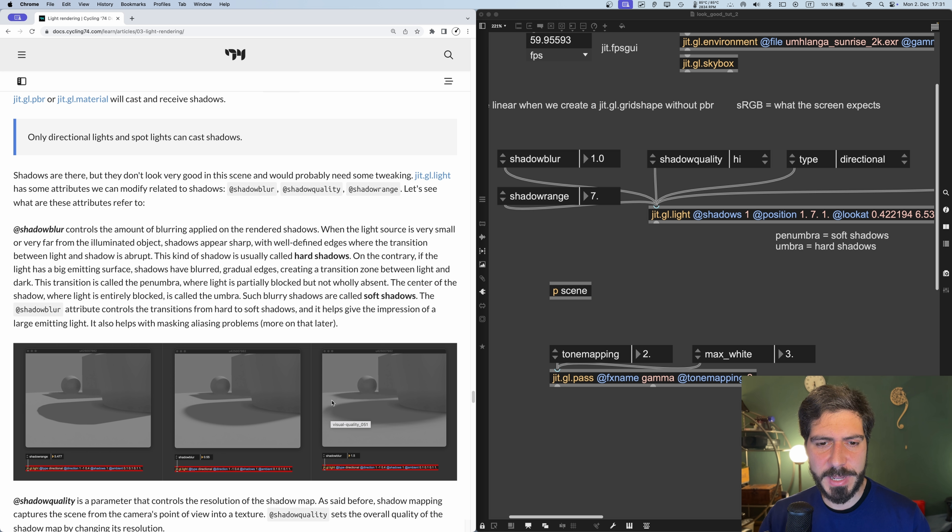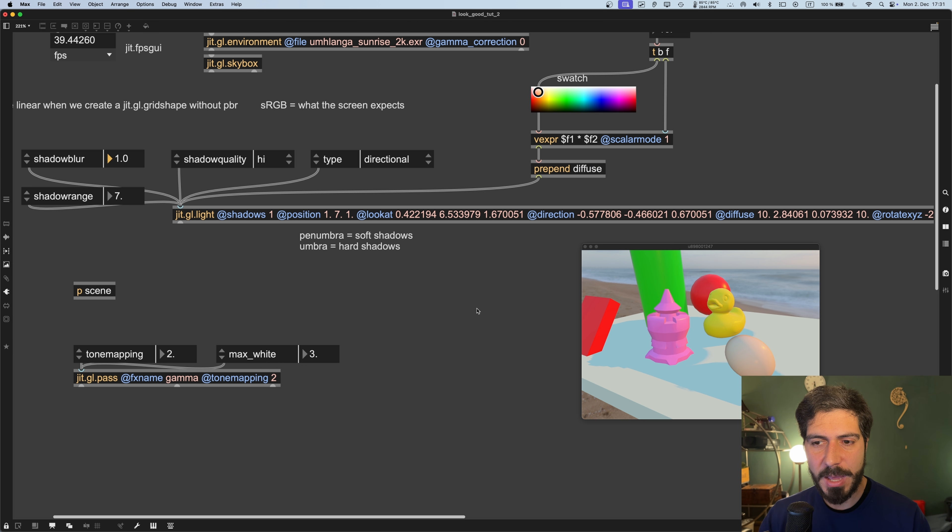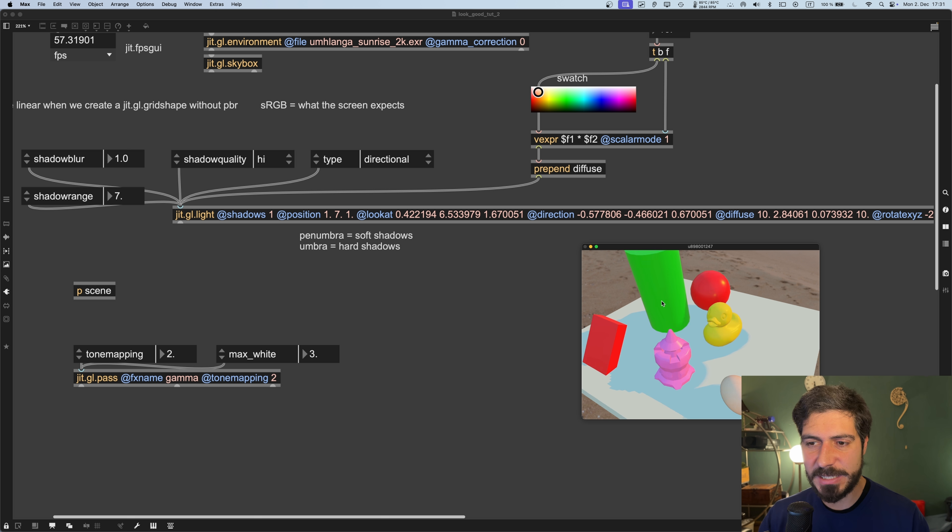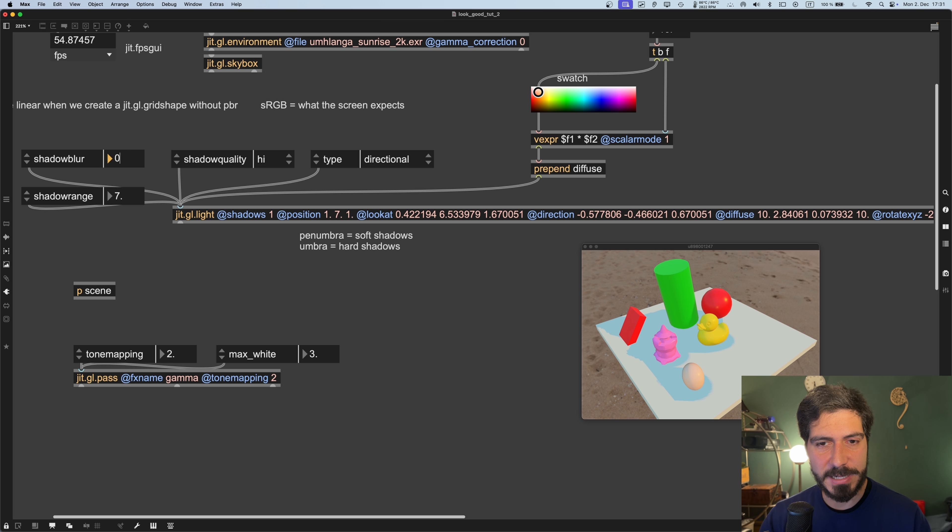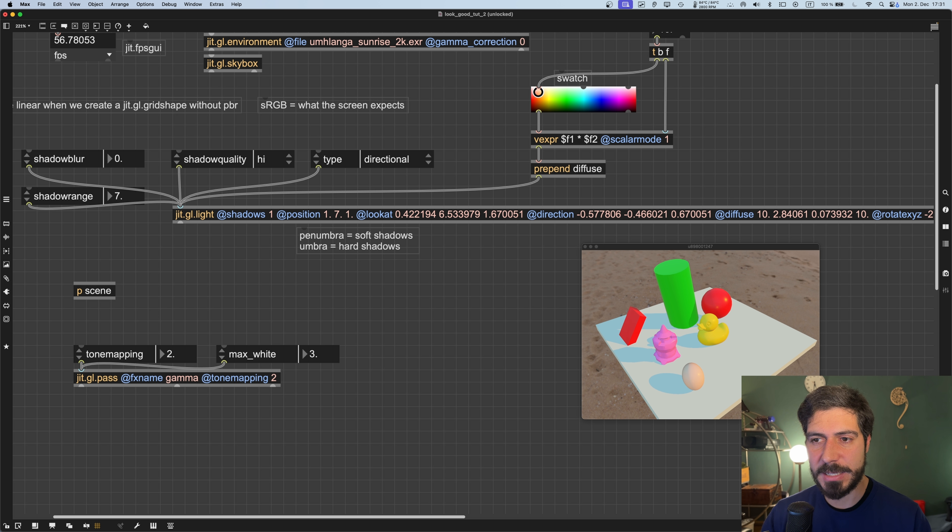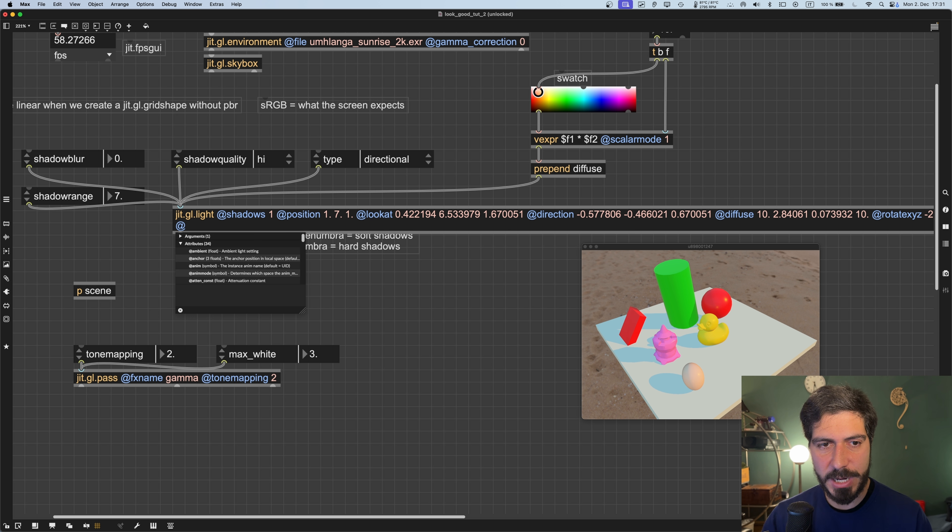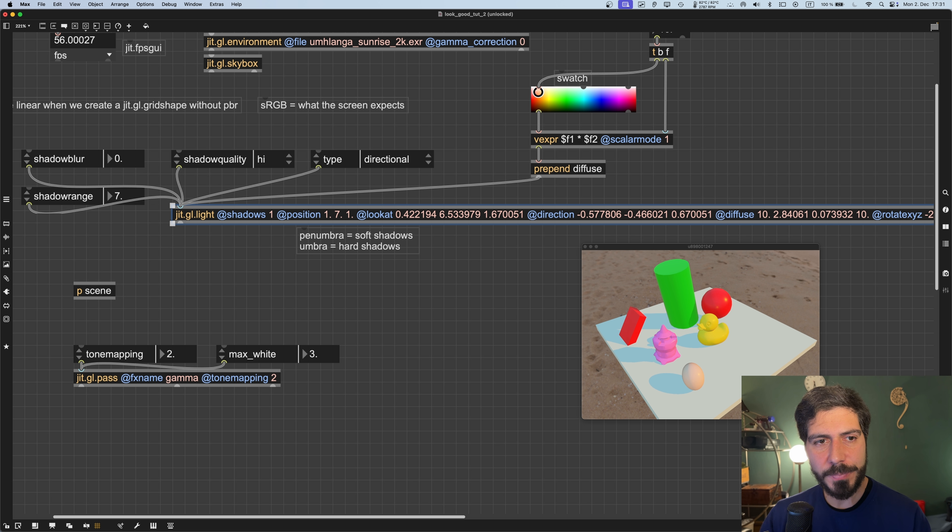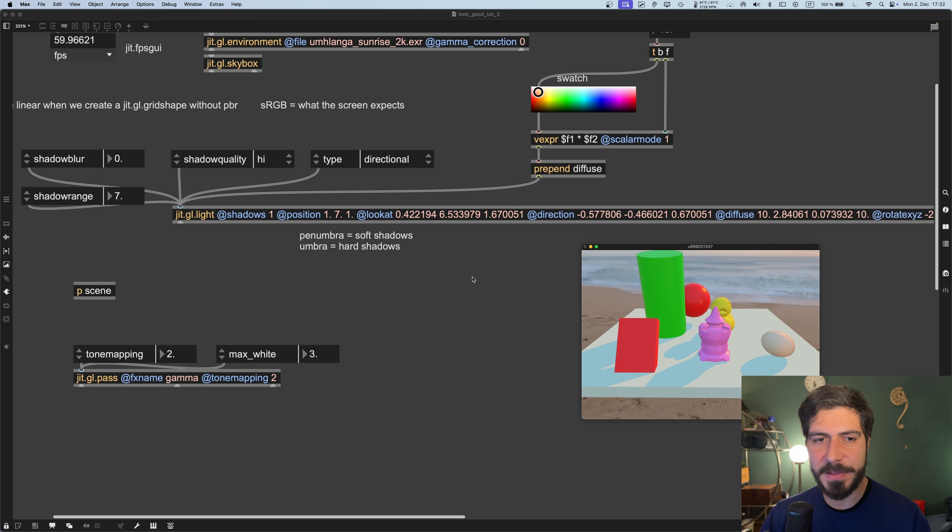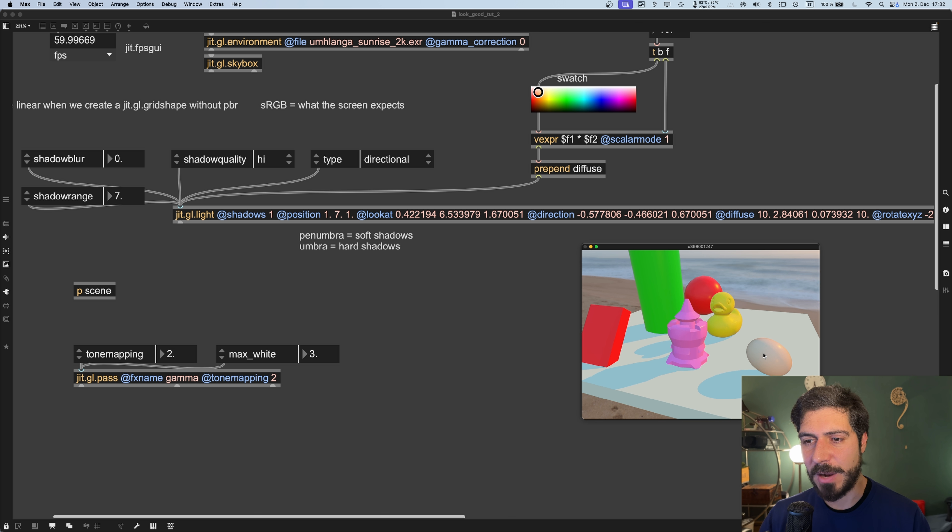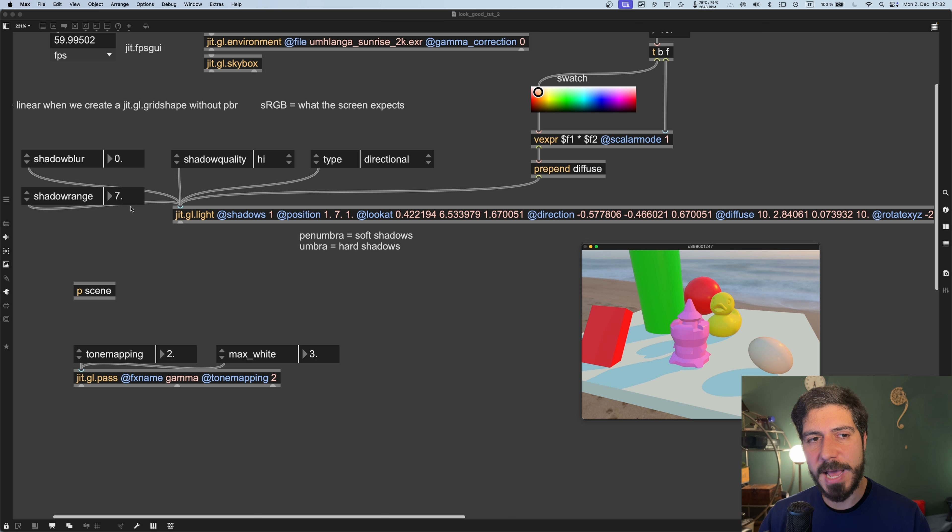With shadow blur we can set how much soft shadows and hard shadows we get. This doesn't come out from my scene so well, but you can see it very well in the article. For our scene where the light comes from very far away, we want basically zero shadow blur. So we can hard code that: shadow blur zero. This looks better now because the shadows are more defined.